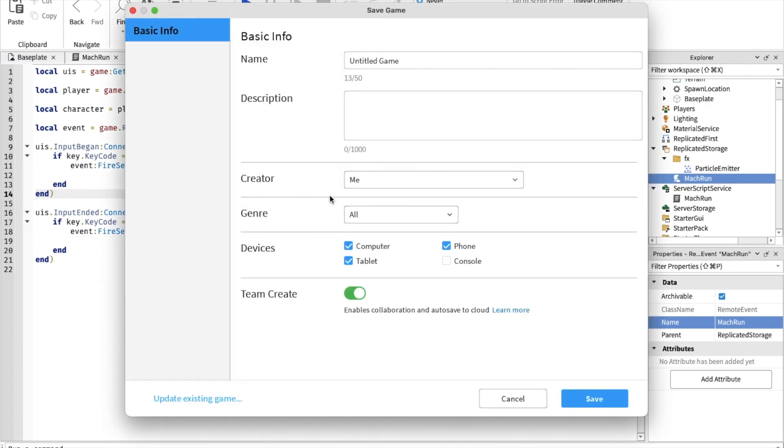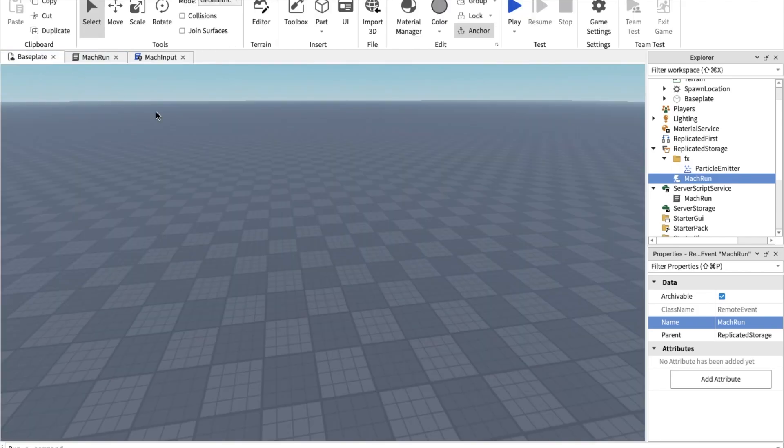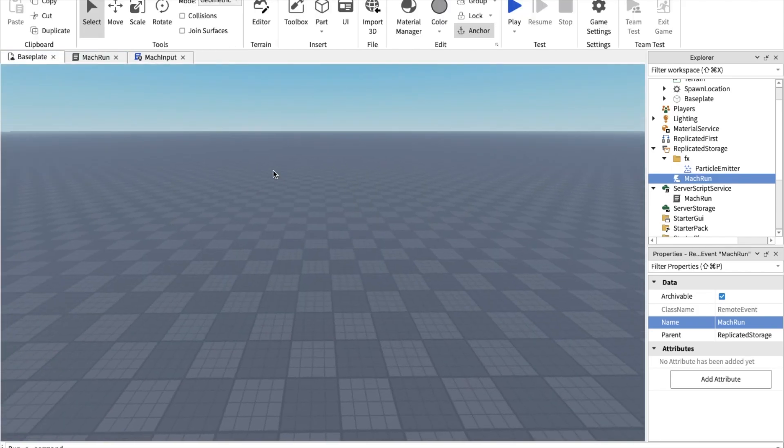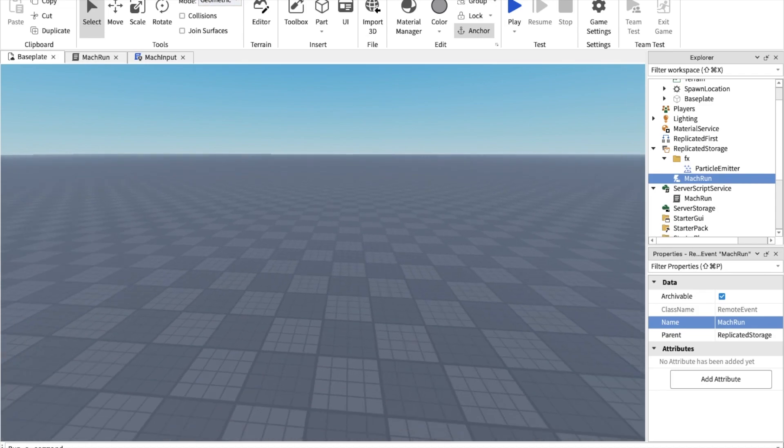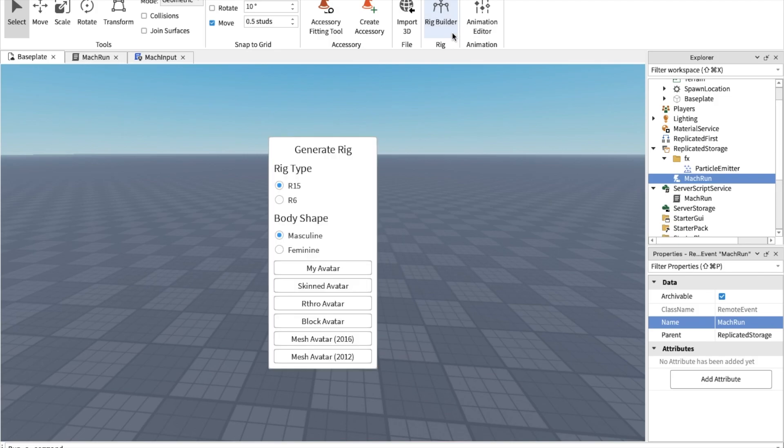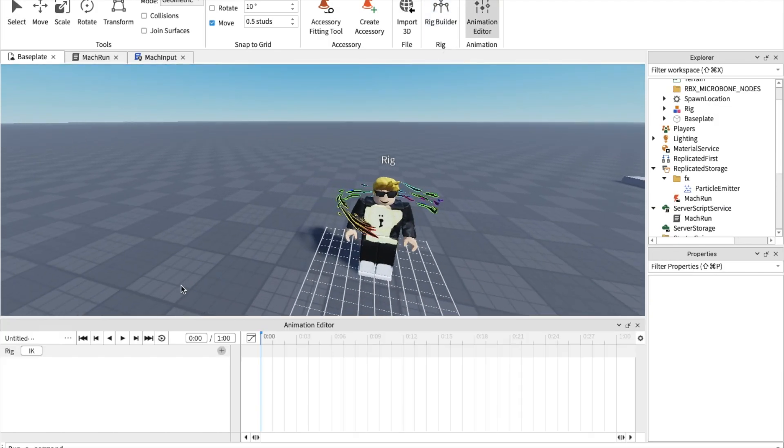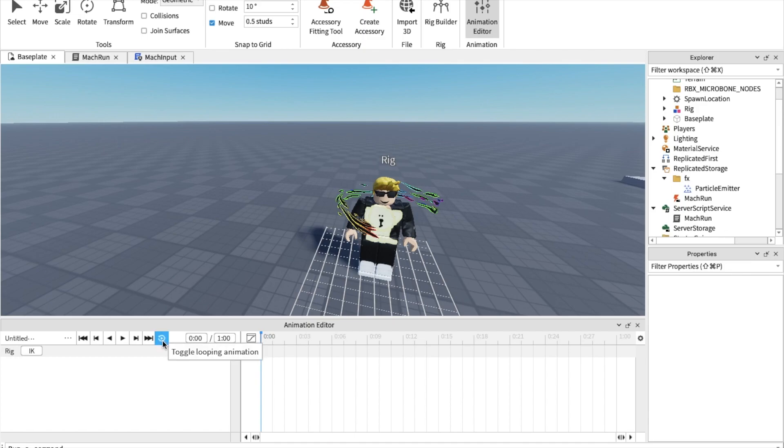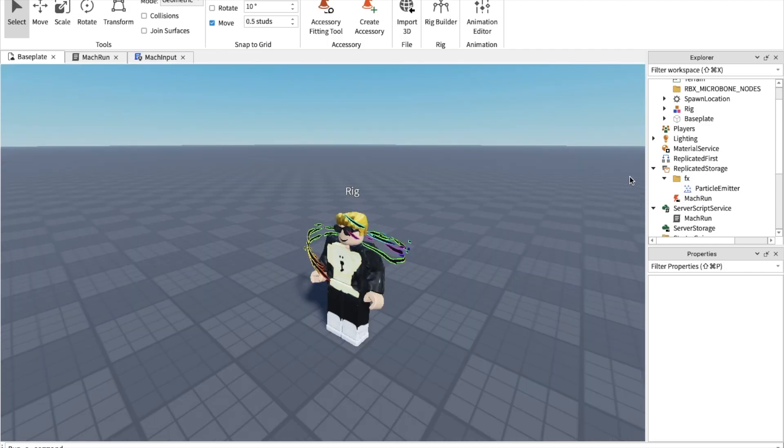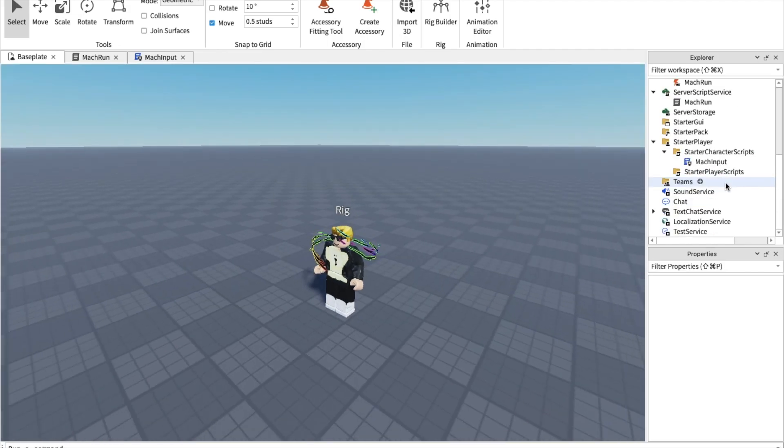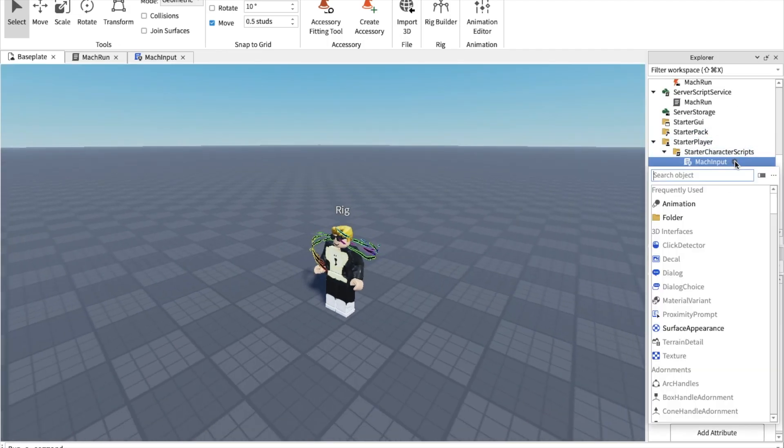We also have to make sure you make the animations for the mach run. So I'm not going to teach you how to make animations right now, but there's a link in the description of how to make animations. The video is not made by me, but still. Also when you make your animation, put the animation priority to action. Okay remember that? And make sure there's loop too. Press the loop button.